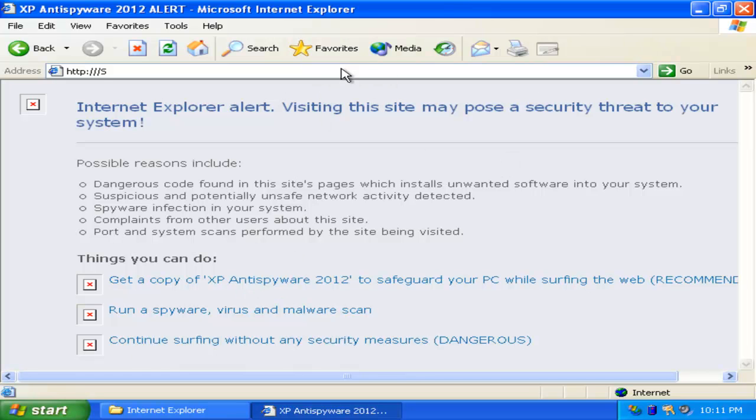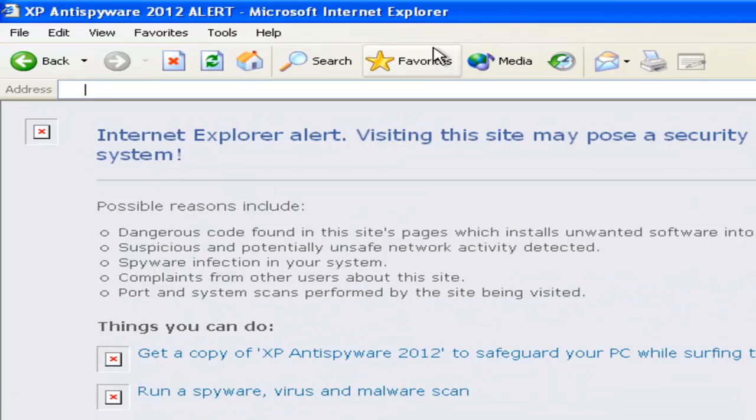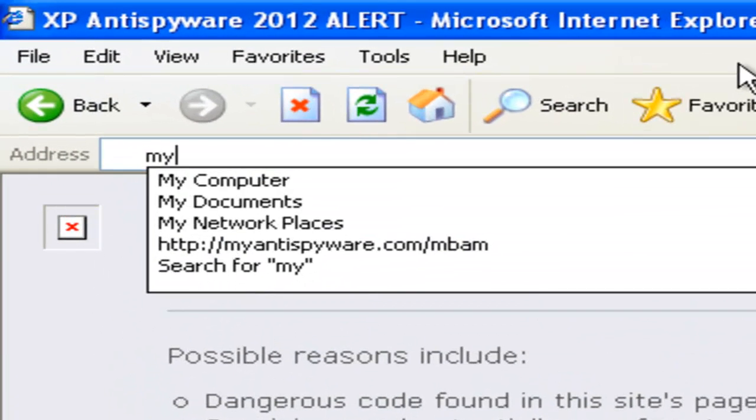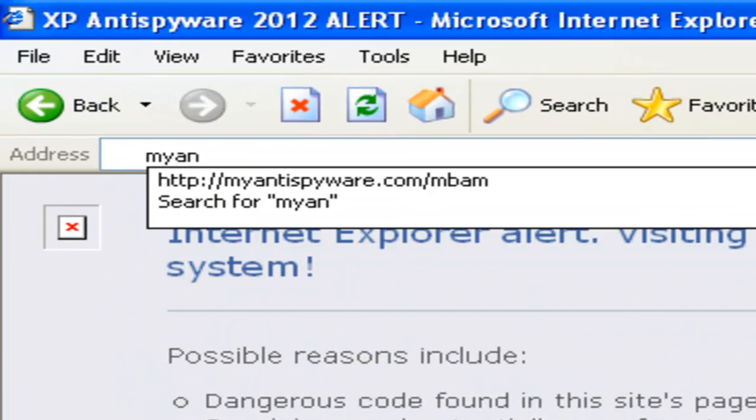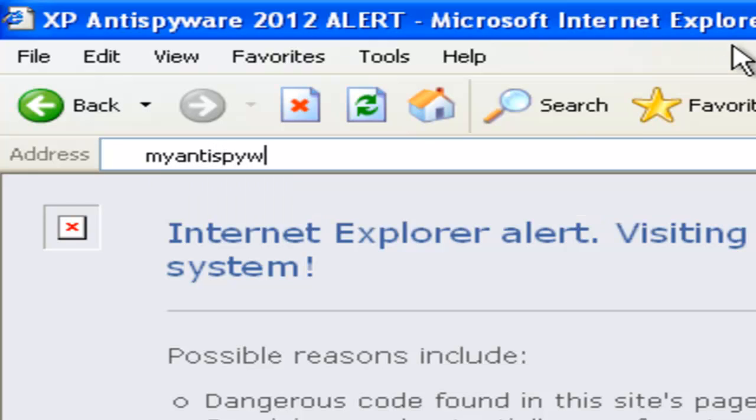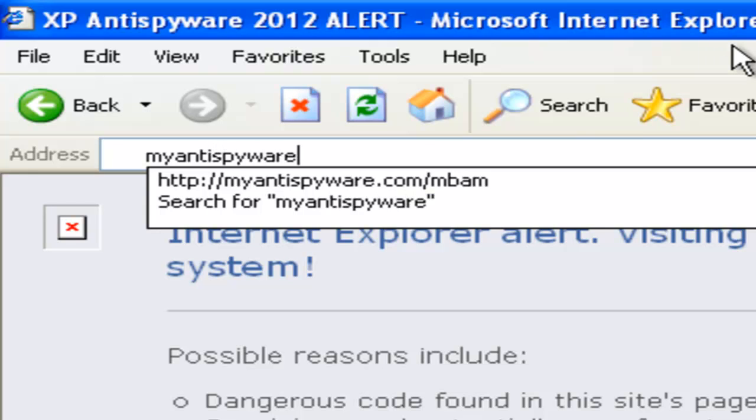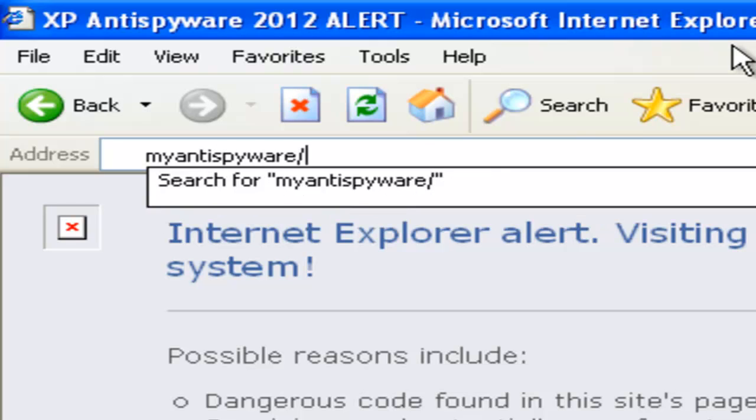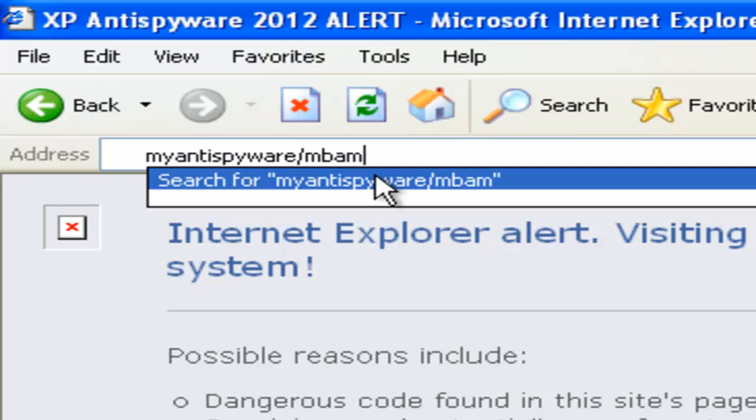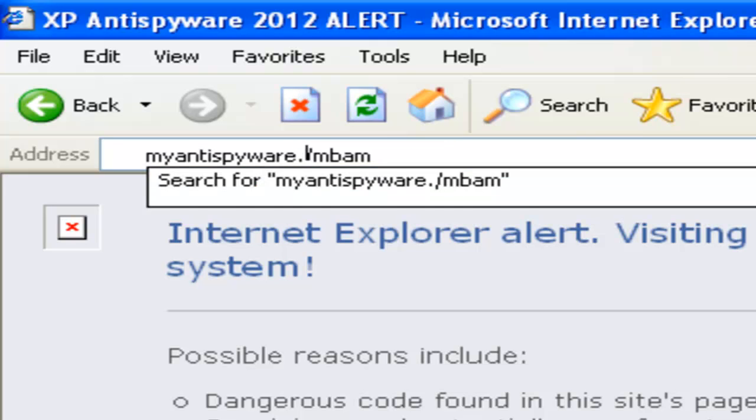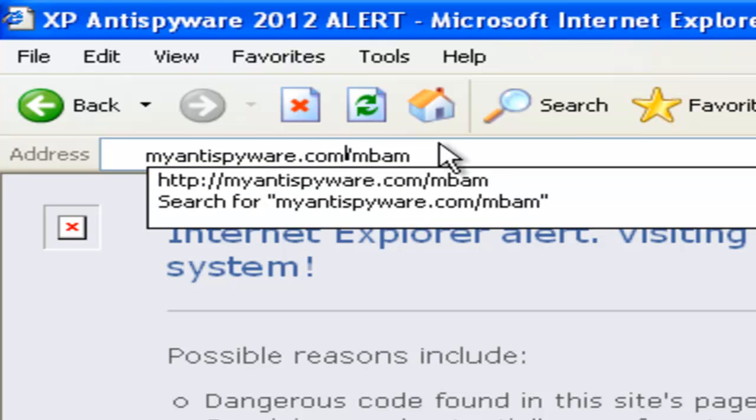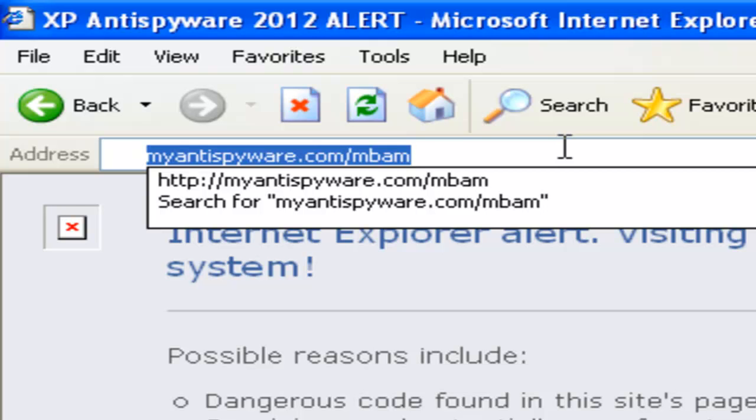Now what you're going to want to do is you're going to go to MyAntiSpyware.com slash M-V-A-M-M. I forgot the .com part. MyAntiSpyware.com slash M-V-A-M. Now you're going to go there.